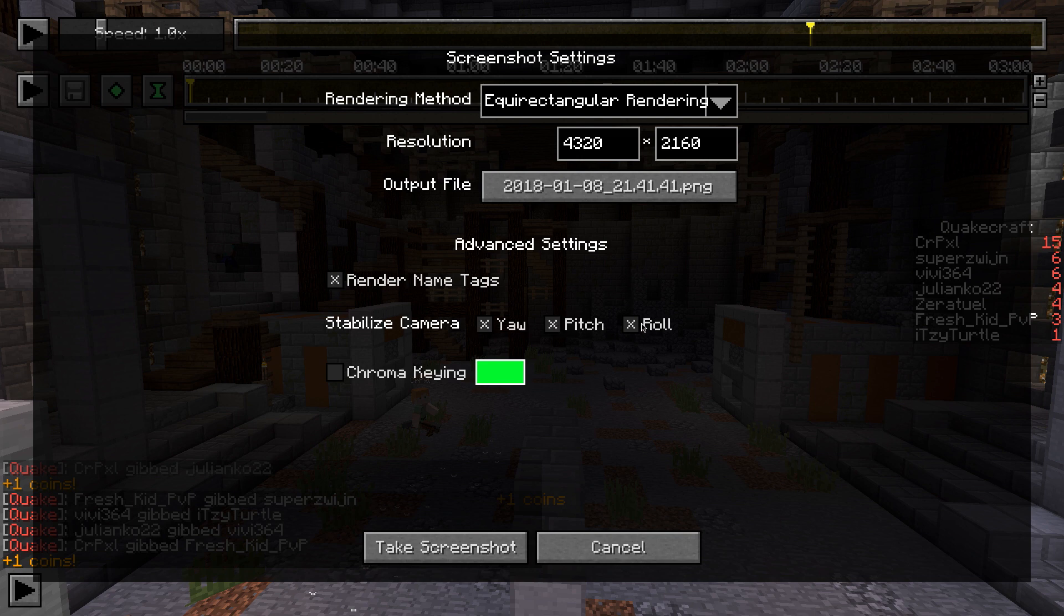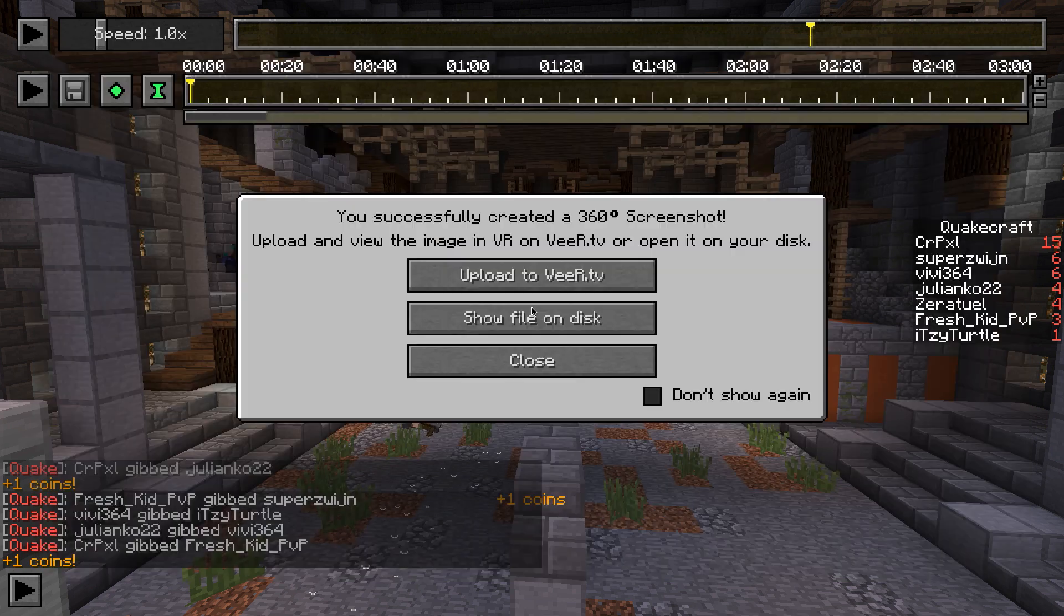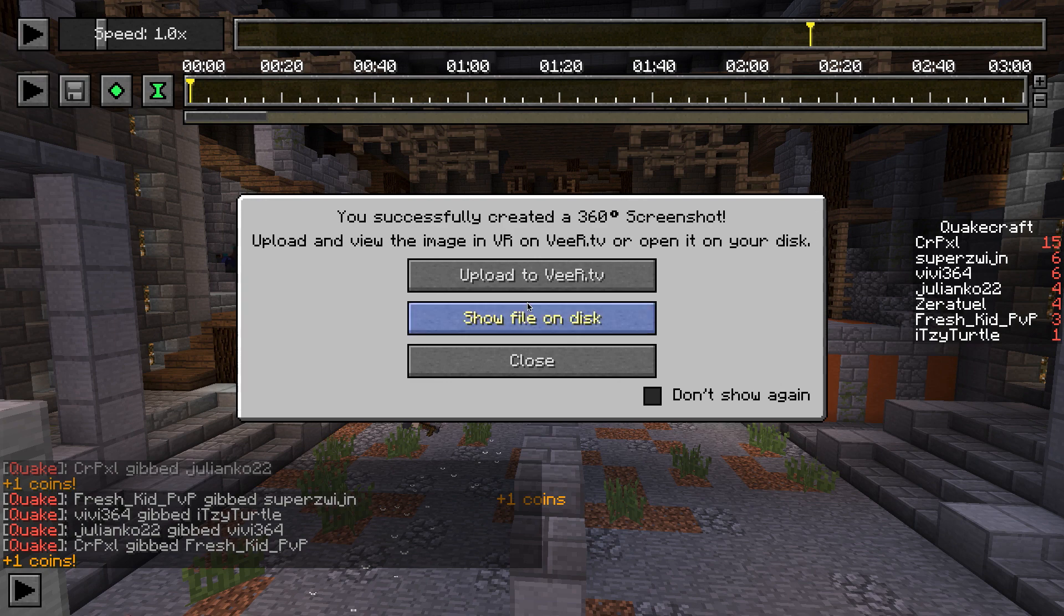Once everything is set as you wish, press the take screenshot button. This may take a short while, as creating 360 degree screenshots requires quite a bit of calculations.